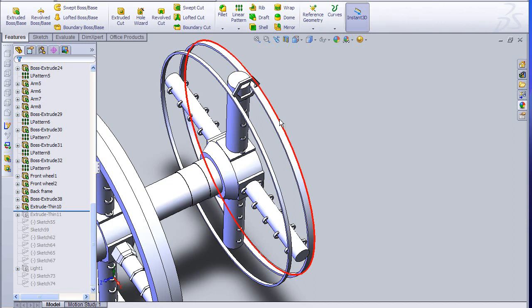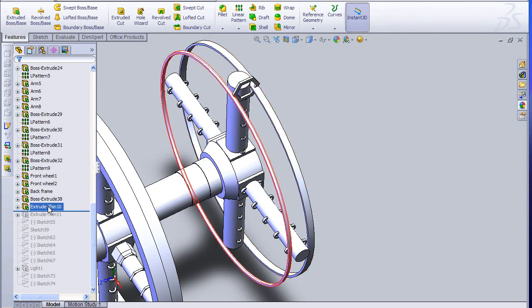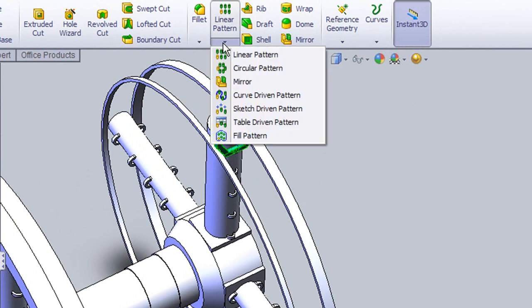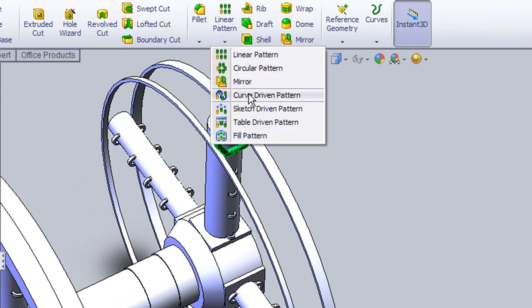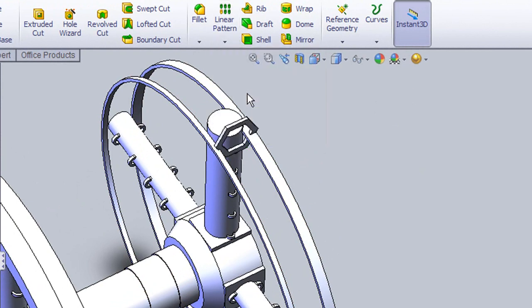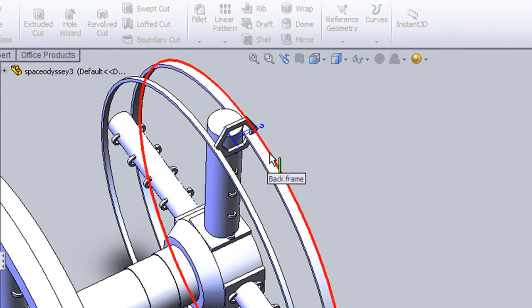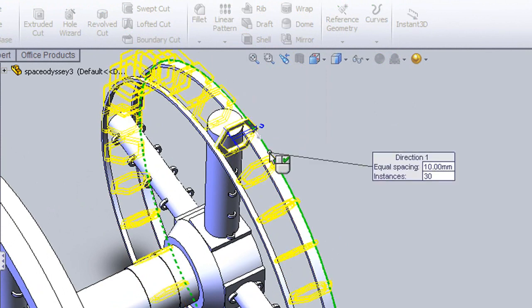This gave me a chance to try out SolidWorks' function for building patterns along a curve. What I did was create a single steel frame by extruding a six-sided polygon. Then I asked SolidWorks to create a whole series of those, but stacked them along the edge of this ring.